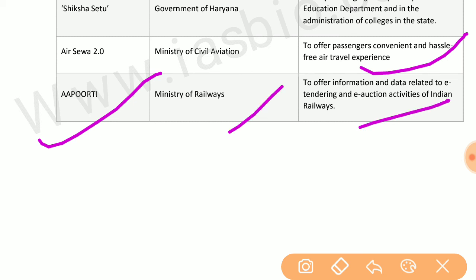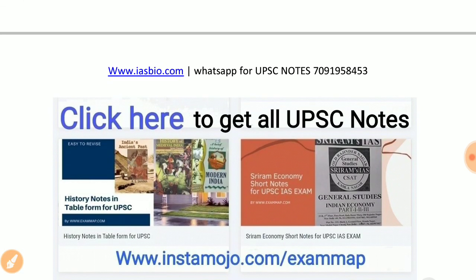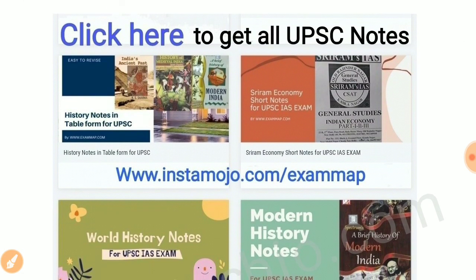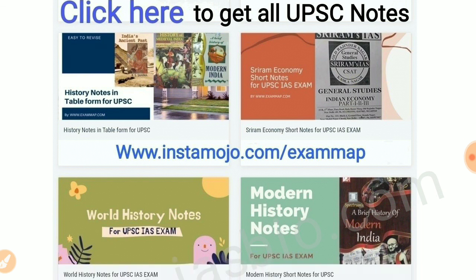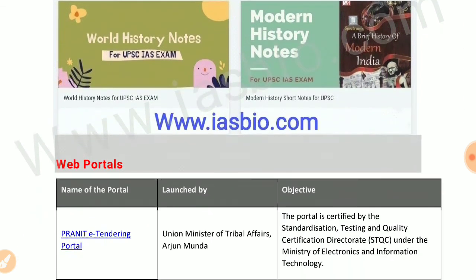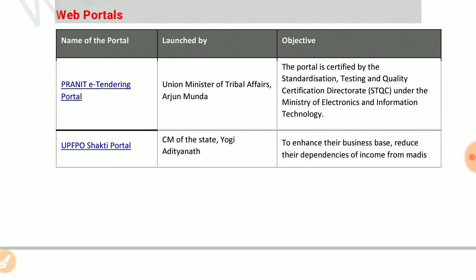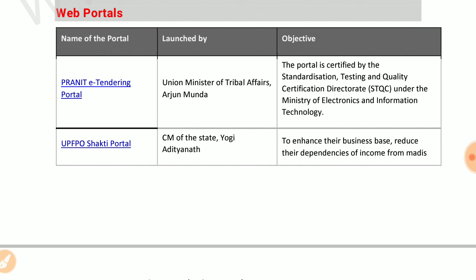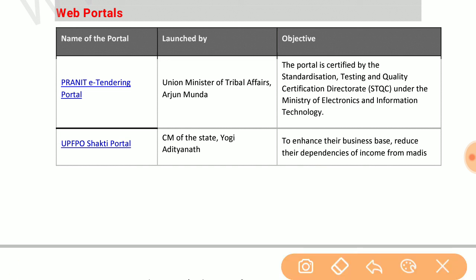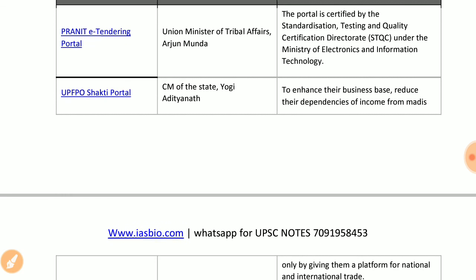Apurti by the Ministry of Railways offers information and data related to e-tendering. Praneet e-tendering portal by the union minister of tribal affairs is certified by the Standardization Testing and Quality Certification Directorate under the Ministry of Electronics and Information Technology.